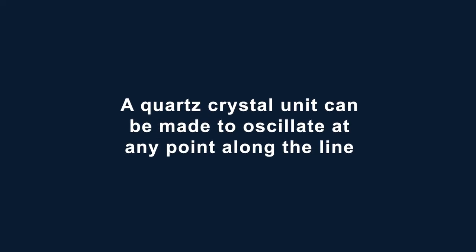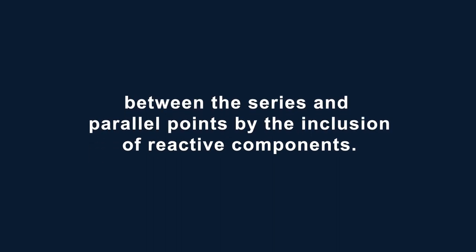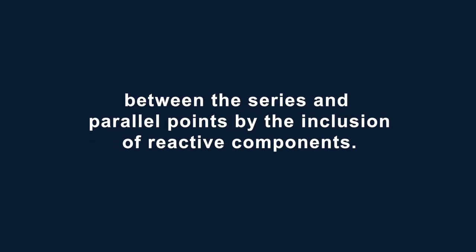Consequently, the parallel resonant frequency should never be used in the governing frequency of an oscillator circuit. A quartz crystal unit can be made to oscillate at any point along the line between the series and parallel resonant points by the inclusion of reactive components, such as capacitors in the feedback loop of the oscillator circuit.